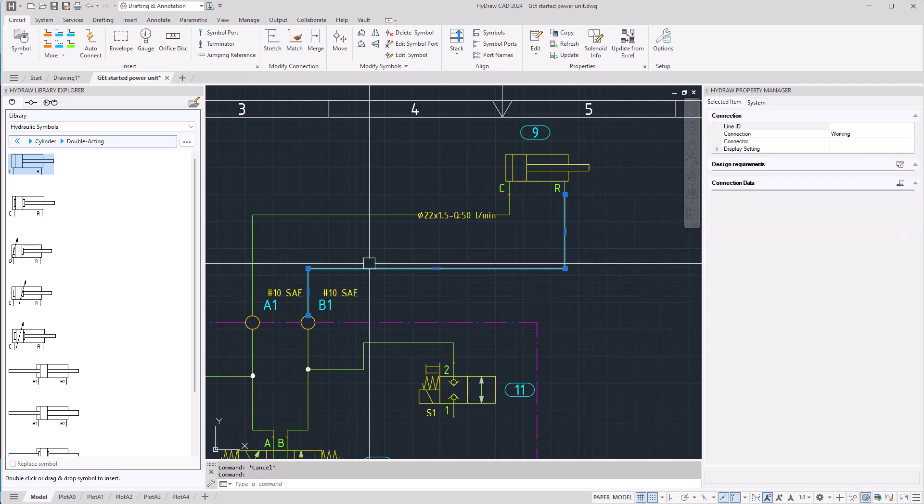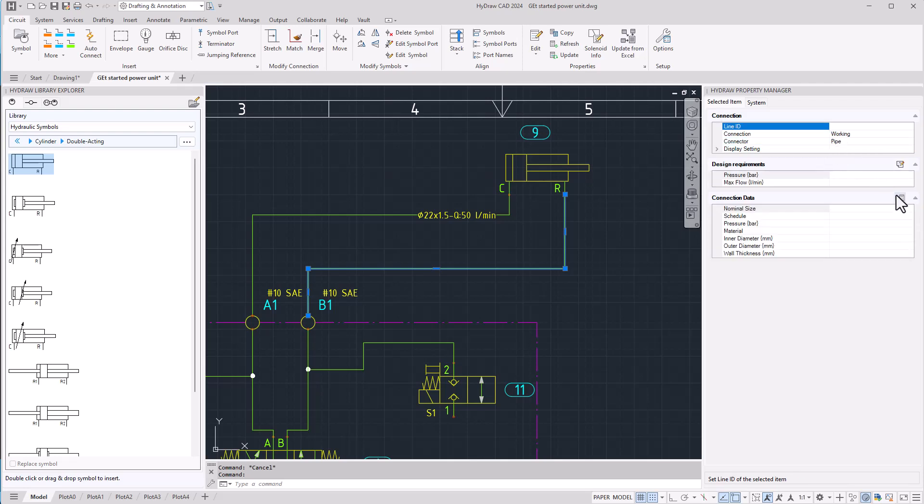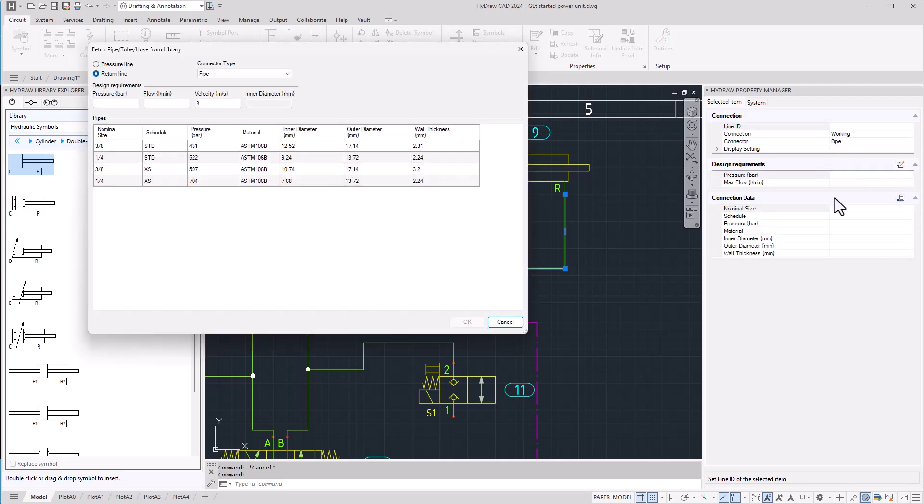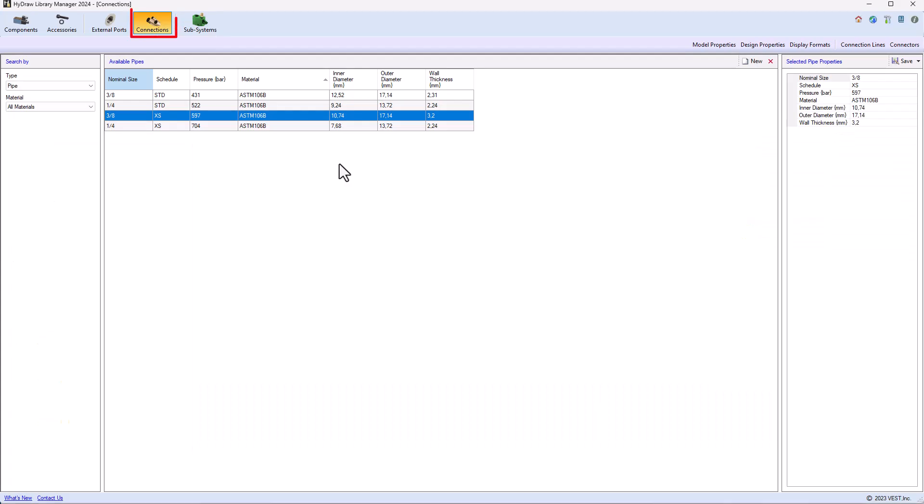When you select a connection line and fetch for a particular connector type you may not find the size of pipe or tube that you need. It is possible to add to your library. In order to do that, open the library manager,